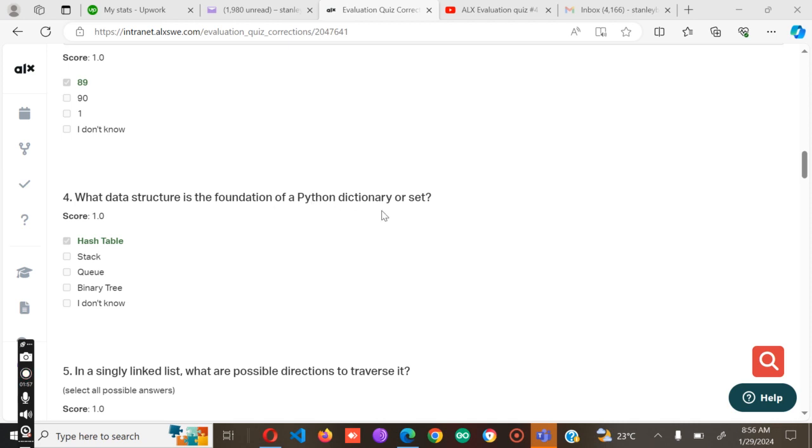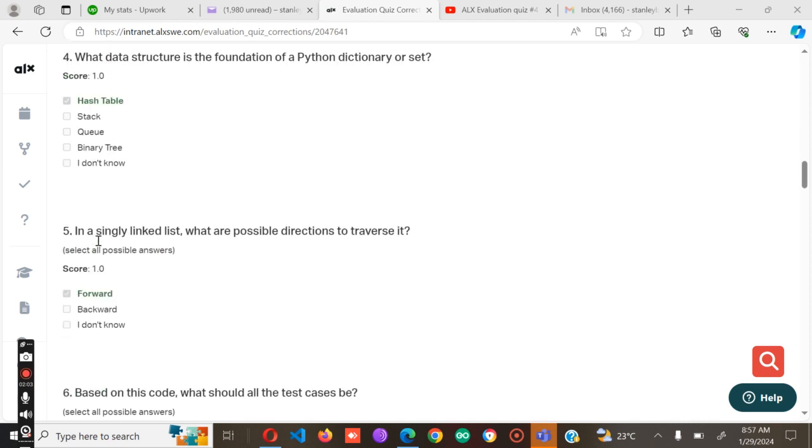What data structure is the foundation of a Python dictionary or set? This is supposed to be an easy one: the hash table.